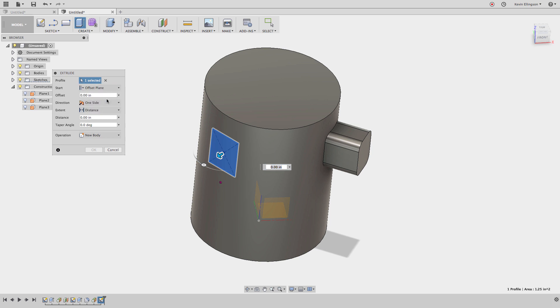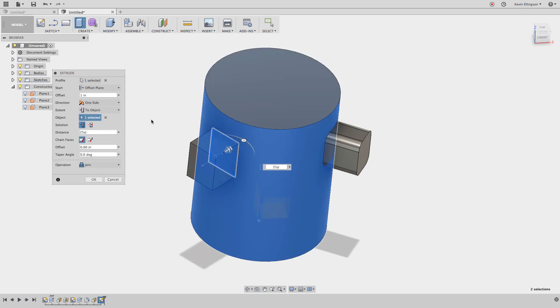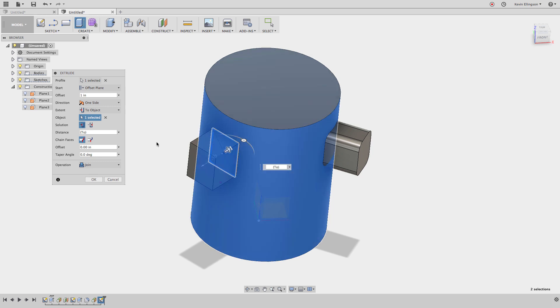I want to choose offset from that plane and I want to offset by one inch. Then for the extents, I want to go to an object again, and I'm going to click on that cylindrical face. You can see that I've got my one inch thickness, even though I didn't create a secondary work plane to do that. Hit okay.